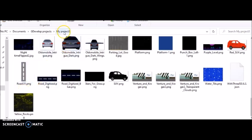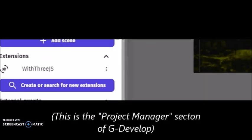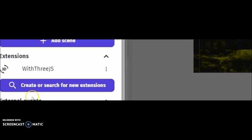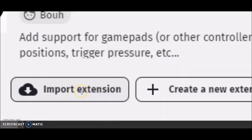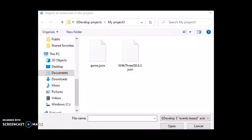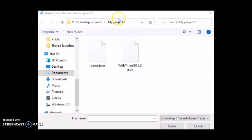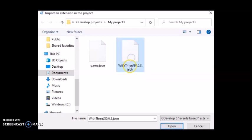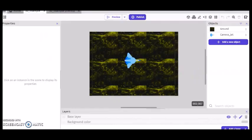And then I just clicked on create or search for new extension. Clicked on import extension. And that just takes me back to the folder where I put all my sprites and assets. That takes me to the folder where I can select my With3JS JSON file. And you click open.